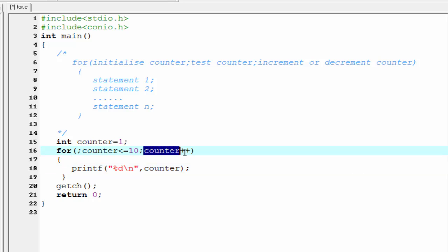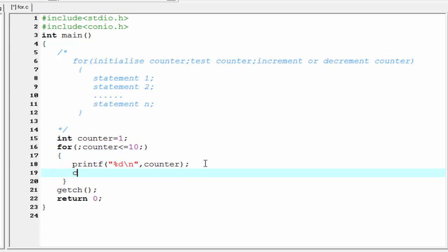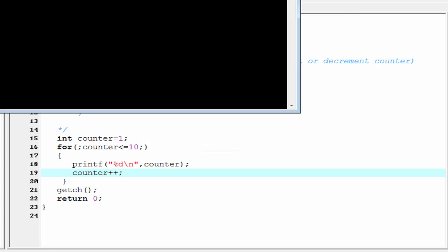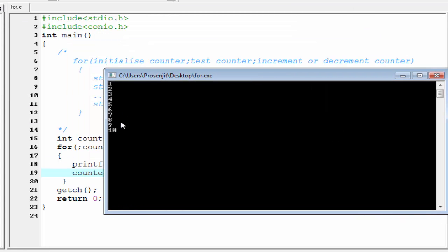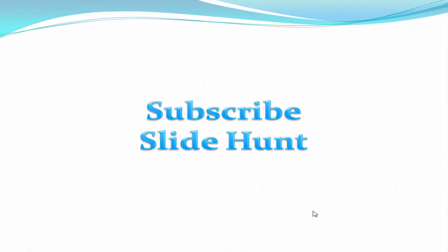You can also use the increment or decrement statement inside the body of the for loop — write counter plus plus there. In this case you get the same output. Compile it and run it — it prints the numbers from 1 to 10. That's all. I hope you understand. In the next tutorial I'll discuss the do-while loop. Thank you for watching, and please subscribe to this channel to watch more videos.